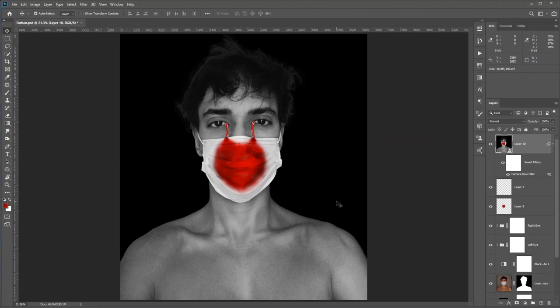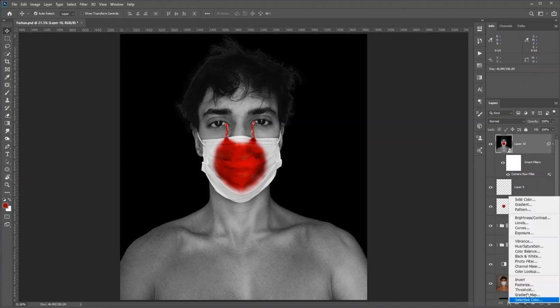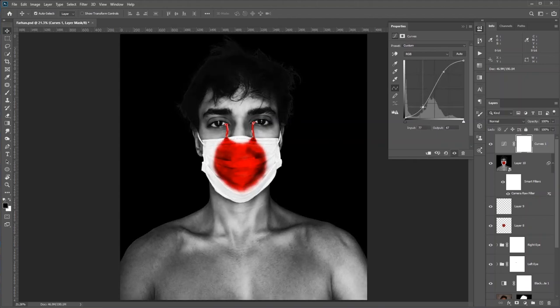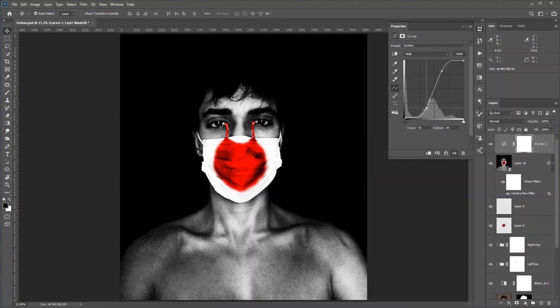I know we added Camera Raw Filter at the very end, but are there any rules? No — we make the rules. So I'll add a Curves adjustment and increase the contrast, which means making shadows darker and highlights brighter. I want my hair to blend with the background. Remember, don't worry about the details — this is art, do what you like.